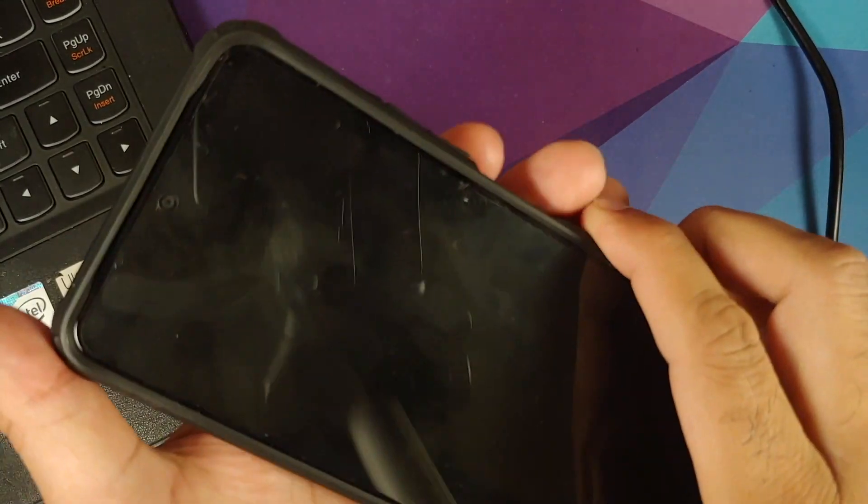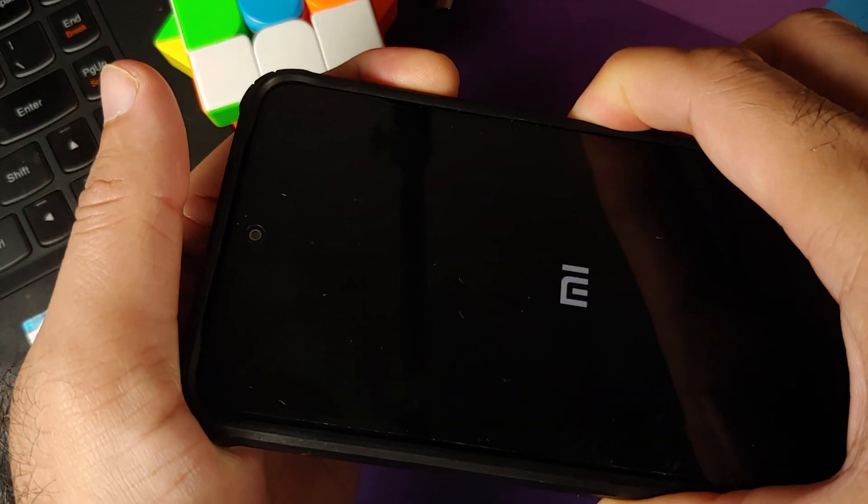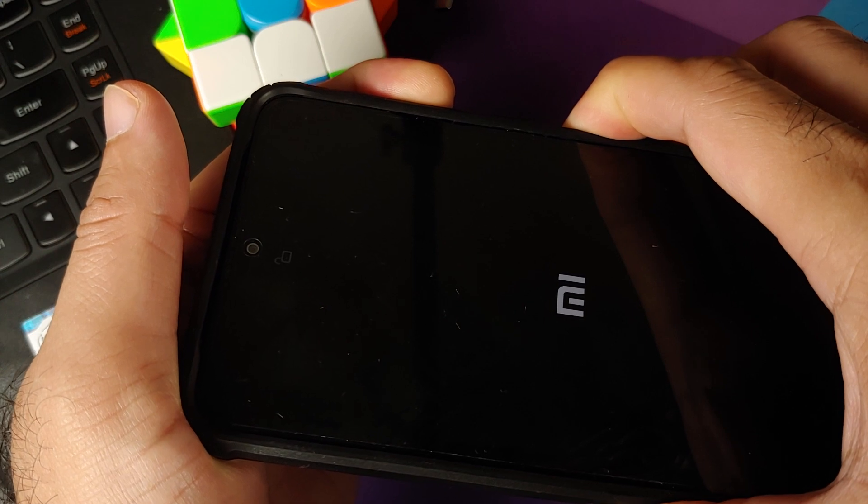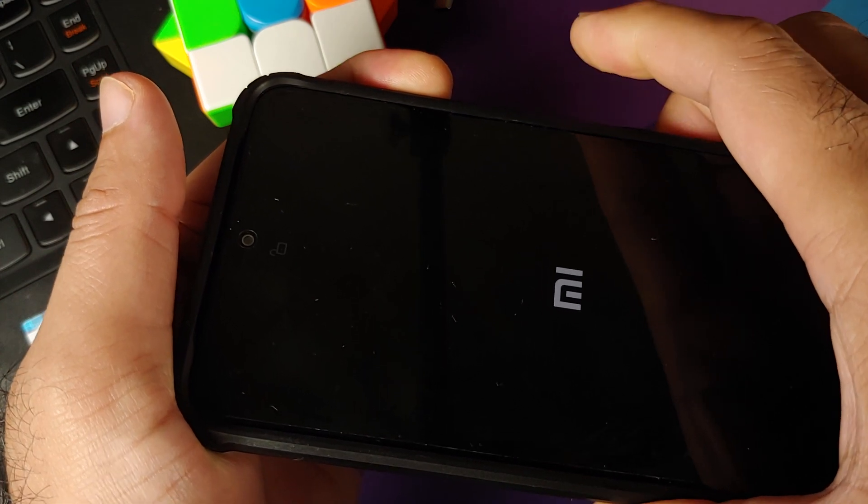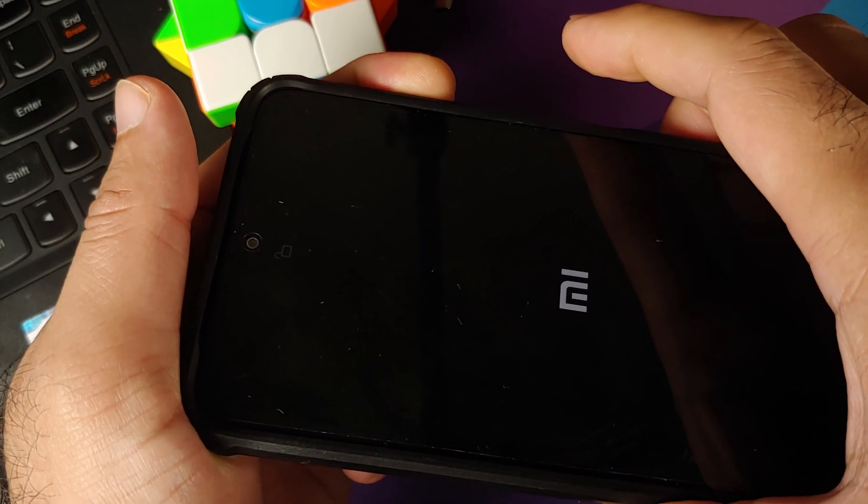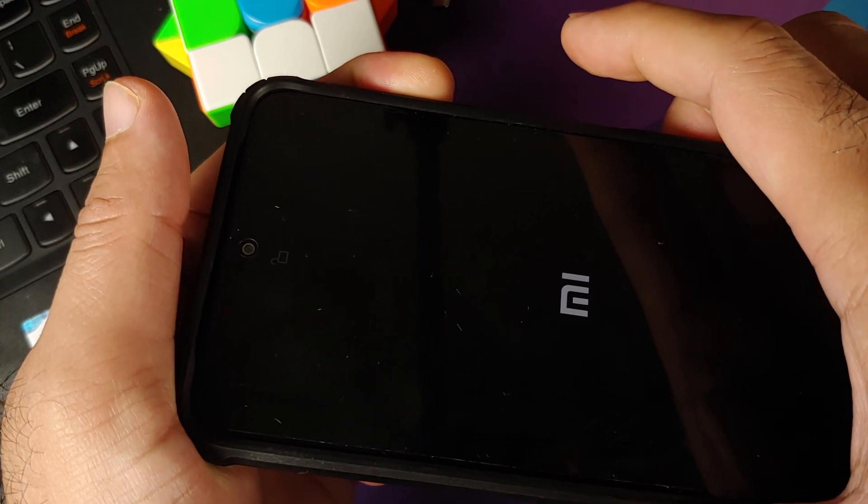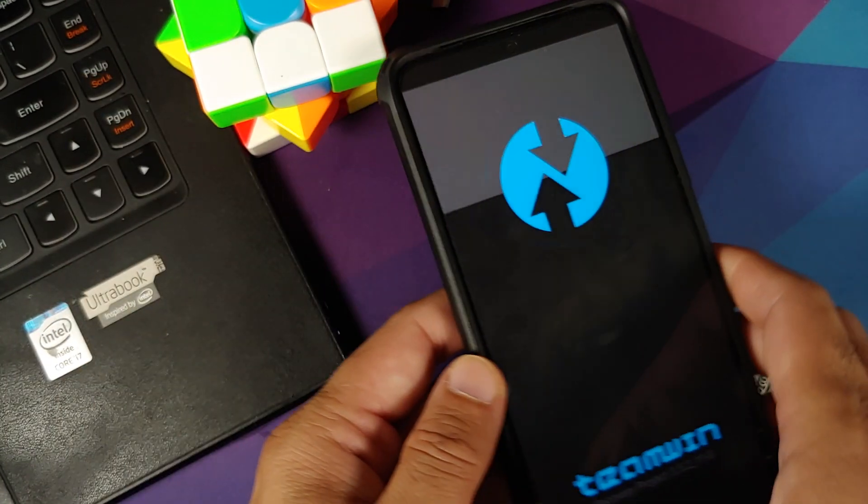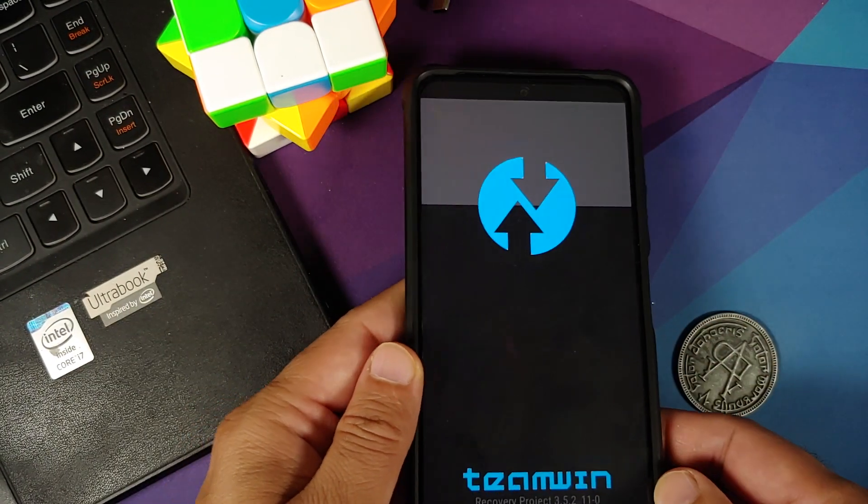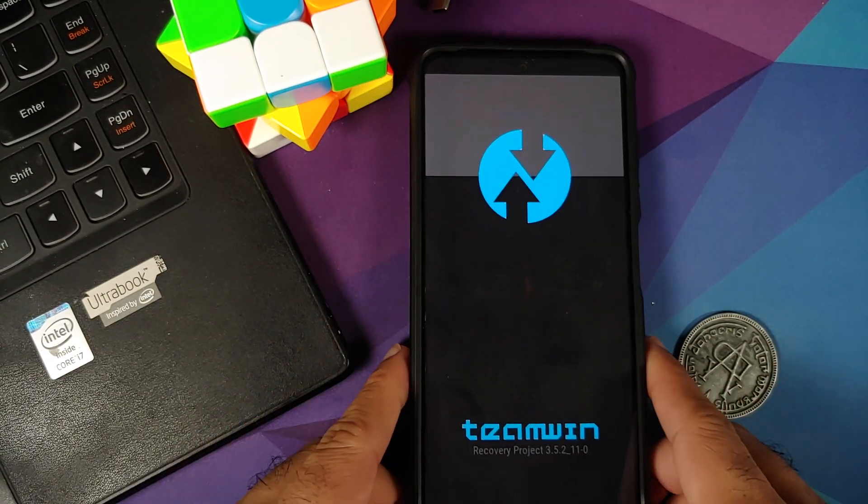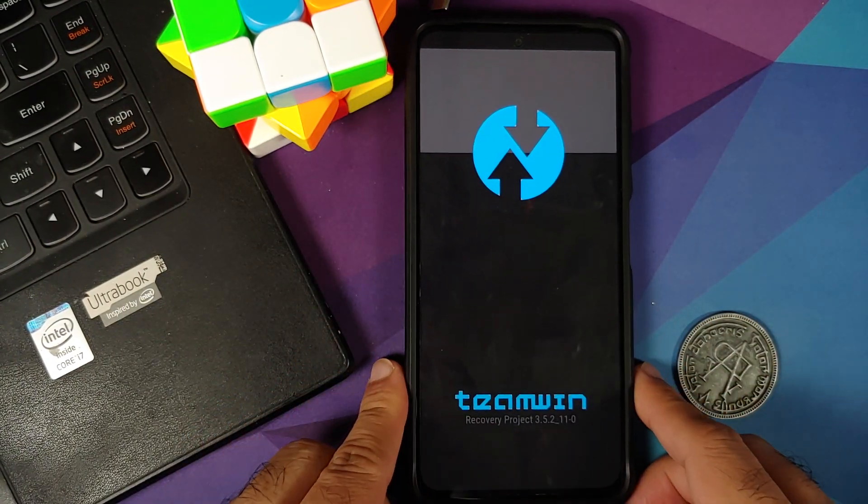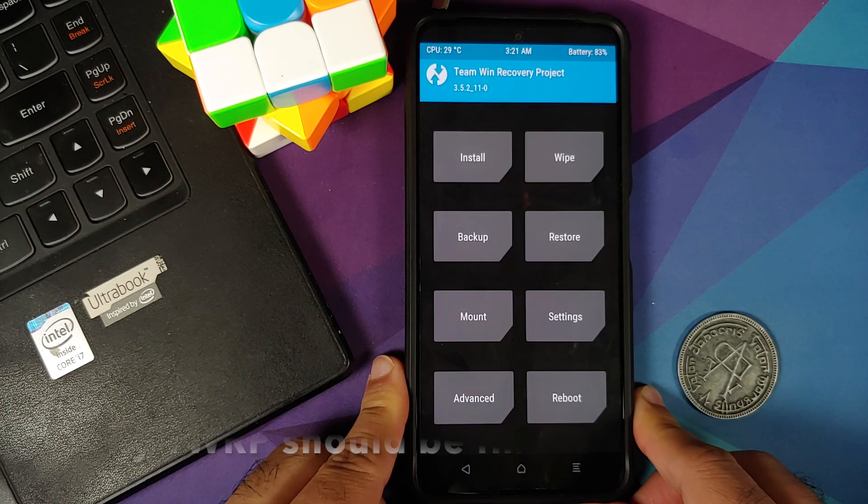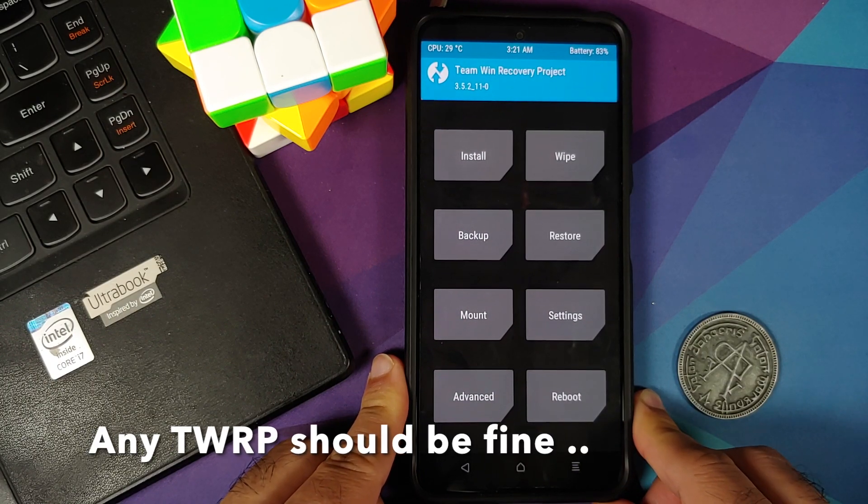Once the device has turned off, press and hold power and volume up. Once you feel the vibration, let go of the power button, keep volume up pressed. This is going to ensure that we boot into TWRP recovery.